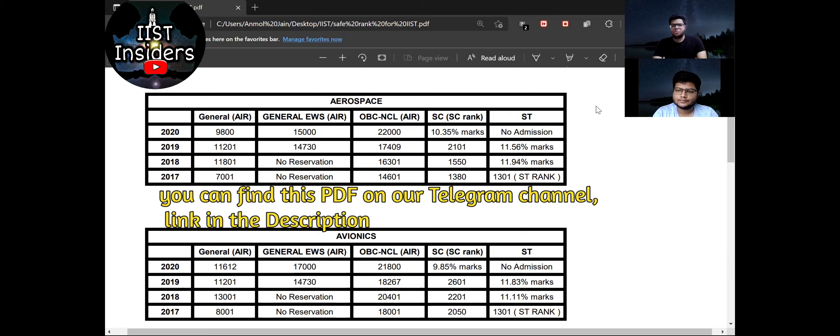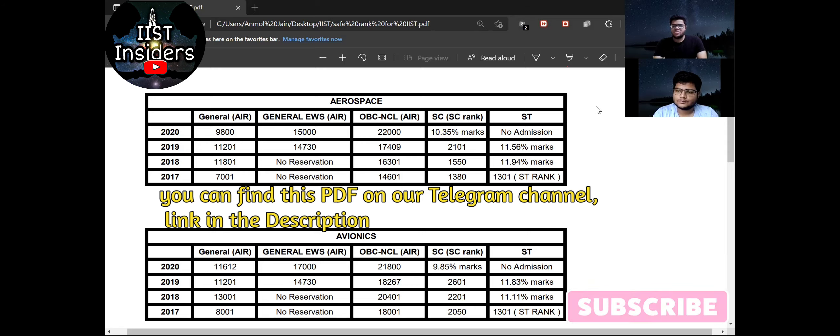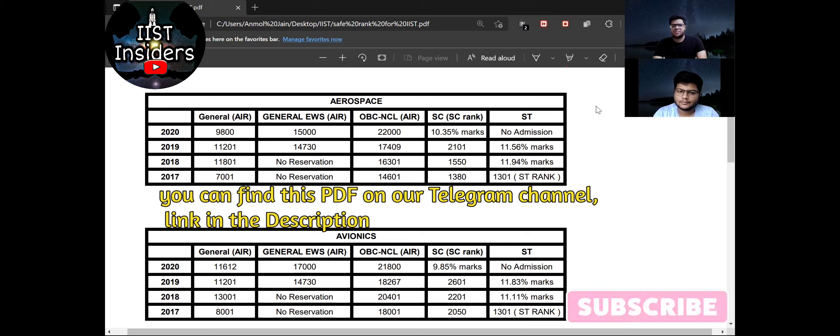So for the further discussion about the male candidates, I will divide it into two parts. So first part we'll discuss about General, General EWS, OBC-NCL male candidates, and second part we'll discuss about SC and ST male candidates.